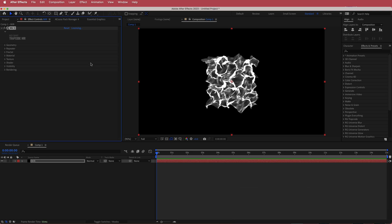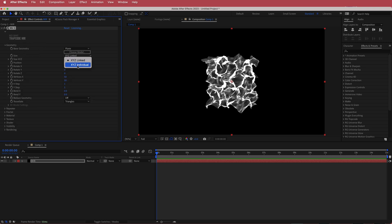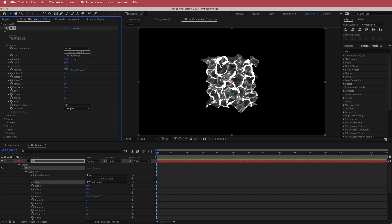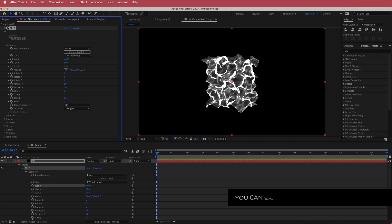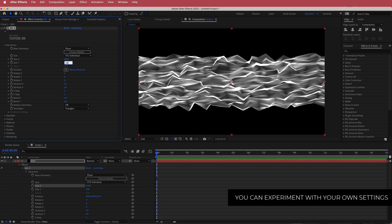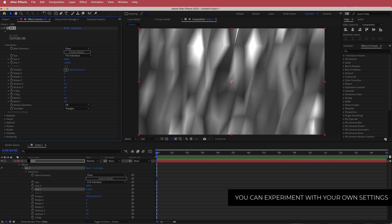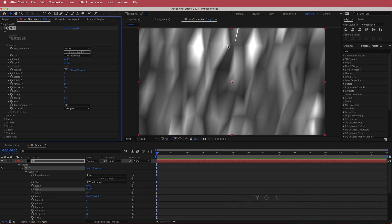Now we need to change a few settings. Open up the Geometry and change the size to XYZ Individual. Then bump up the X to about 4,000 and the Y to about 12,000. That gives us this big shape that fills up the composition, which is exactly what we want.